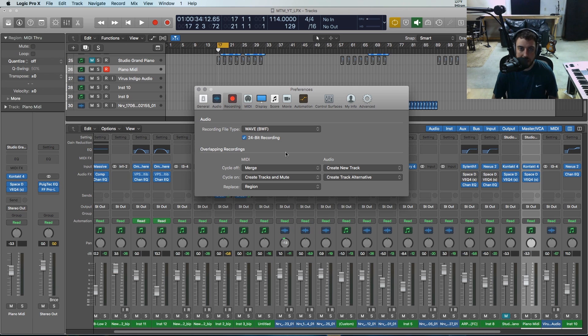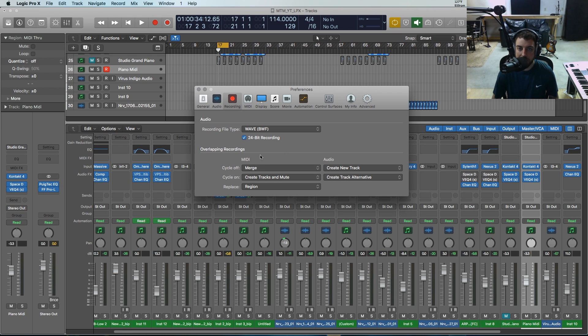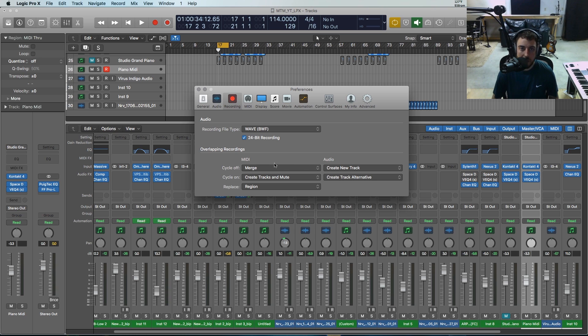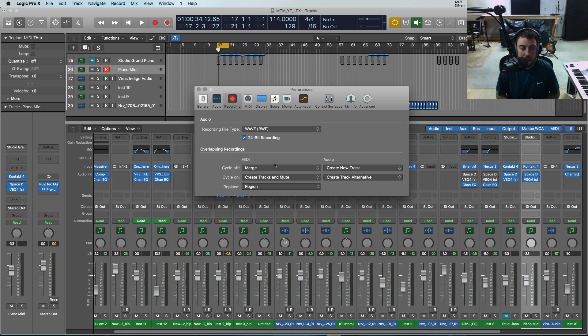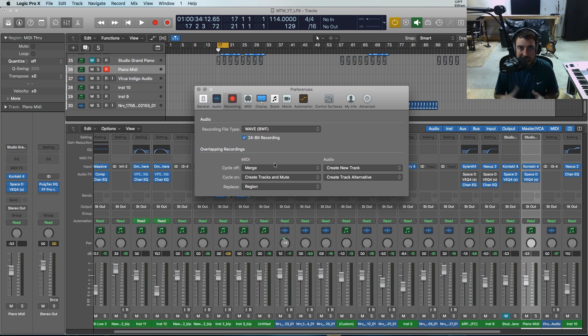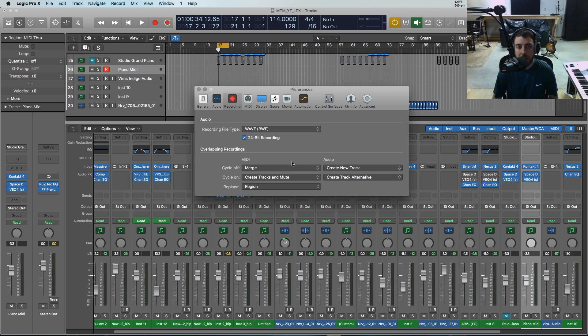This is a very important section of settings, especially if you are recording MIDI and audio and you're using cycle a lot. You want to be able to overdub or do new versions of things or have things combined in your regions whenever you're recording.